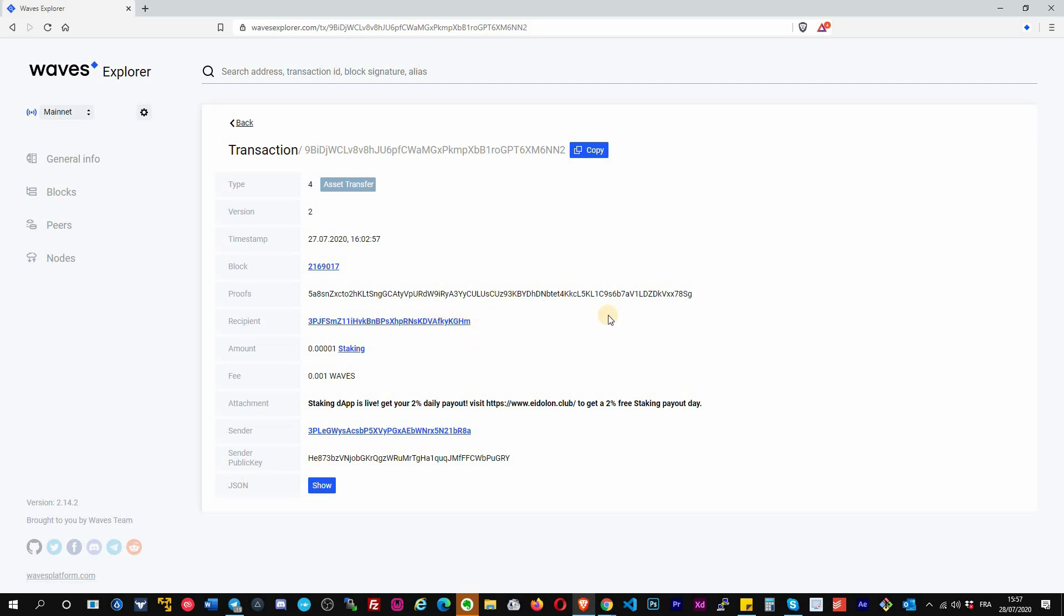The recipient that will receive the transfer, the amount that was transferred is the staking, and the fee that you pay in Waves. Eventually, more eventually an attachment that displays information, and the sender address is the one that is sending this token.